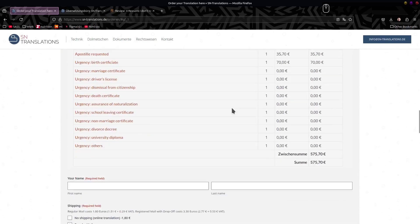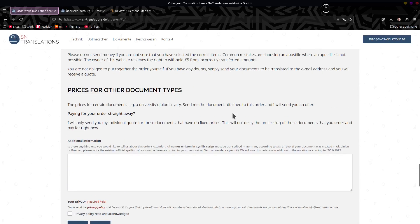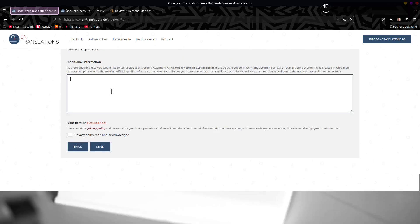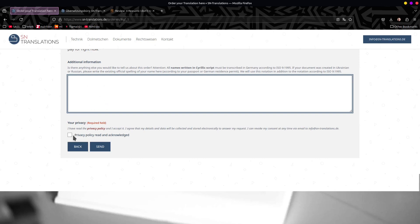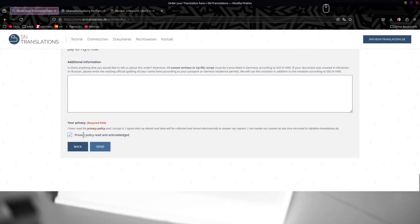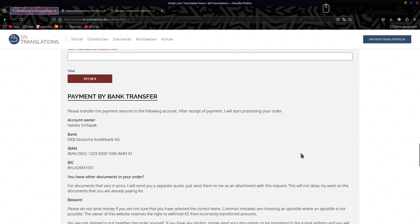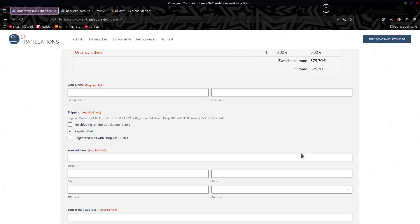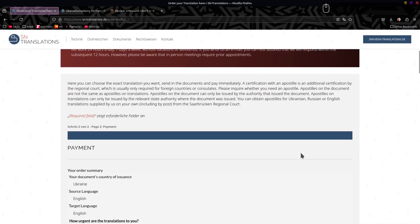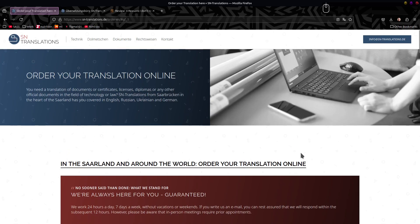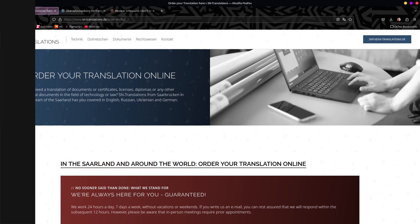There's additional info for other document types, a privacy policy checkbox — 'I read and acknowledge' — and then you submit. This is the form we're going to be rebuilding. I consider you now prepared. Go meditate on this, take your time, and I'll talk to you soon. Bye.